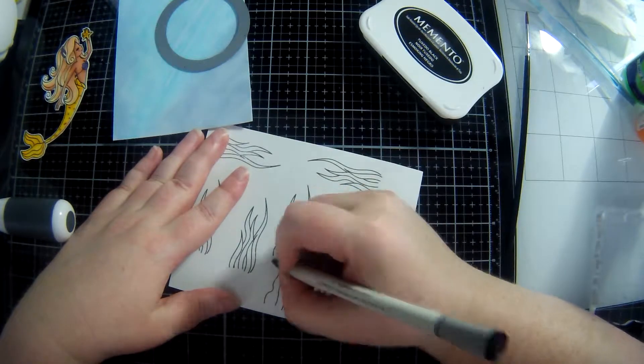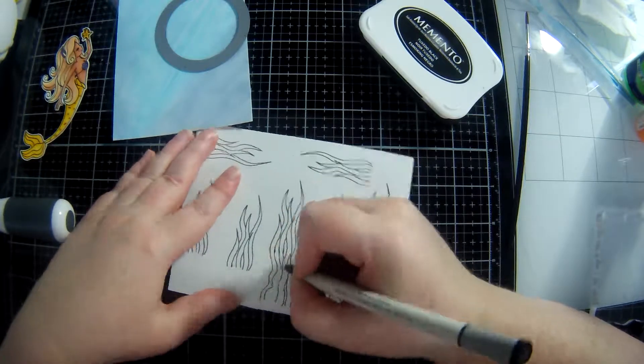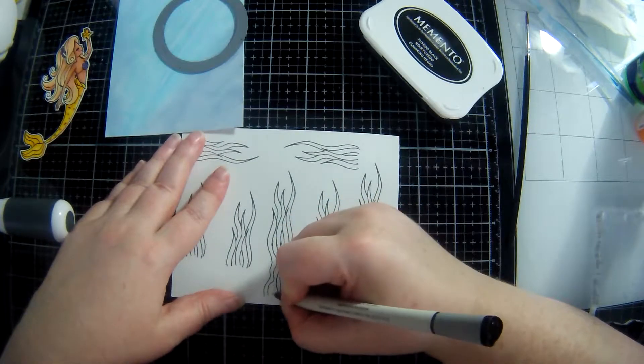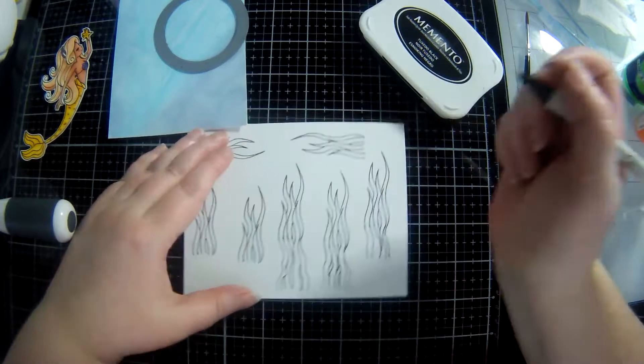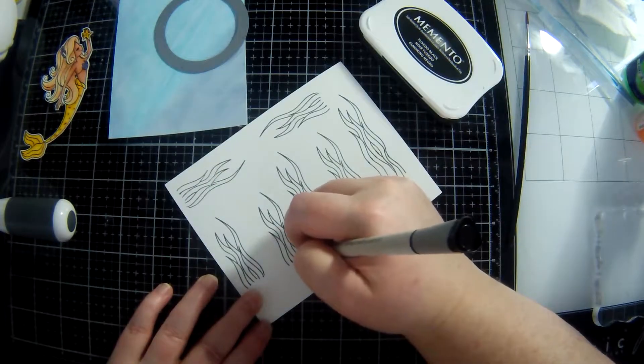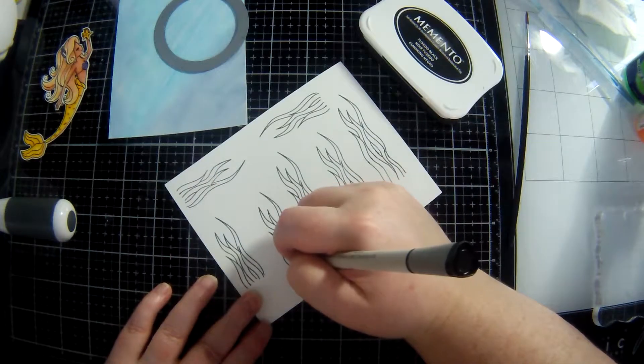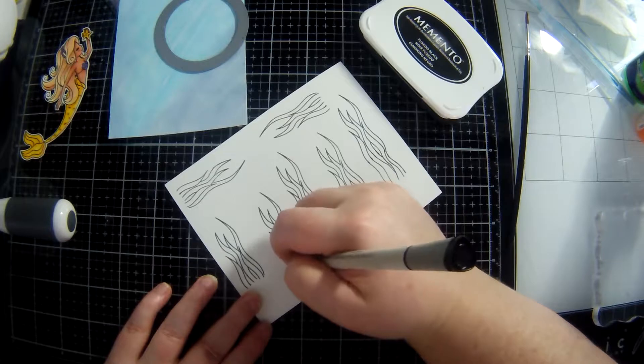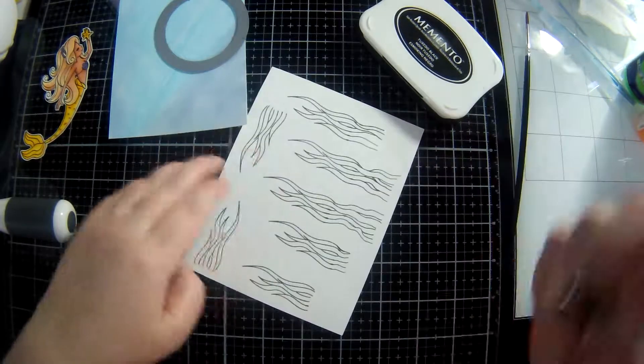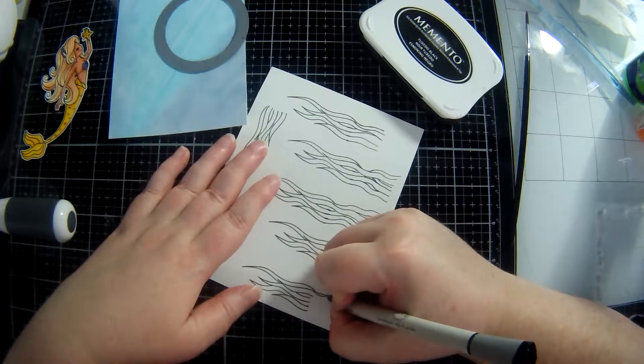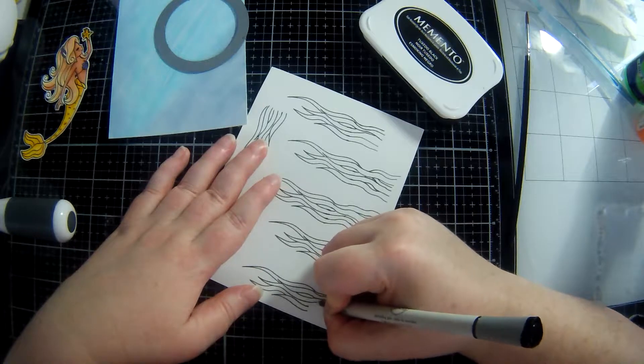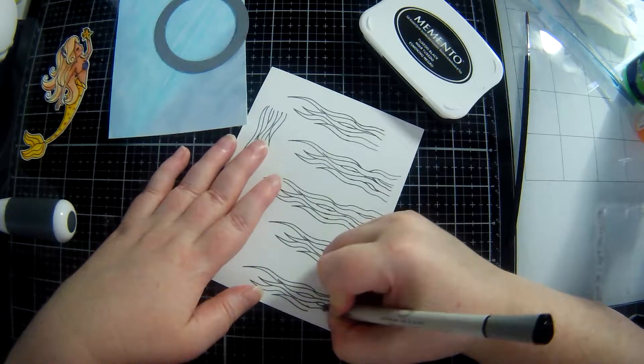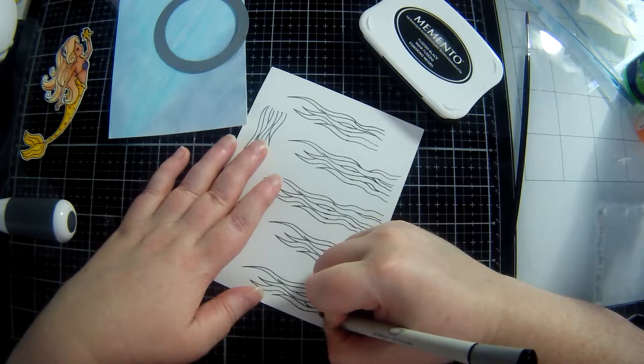So here I've stamped some of the seaweed out and I'm just extending the lines and it's not perfect and it doesn't have to be. Once it's colored and you have the scene all put together no one's going to notice whether it's perfect or not, and it will look fine.